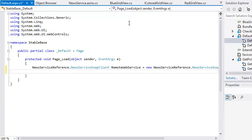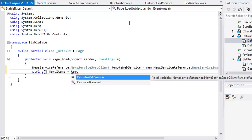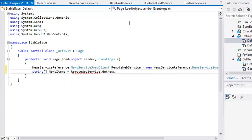Now add the following code on the next line: string[] NewsItems = RemoteWebService.GetNews().ToArray(); This code calls the GetNews method of the web service and retrieves its return value as a string array.